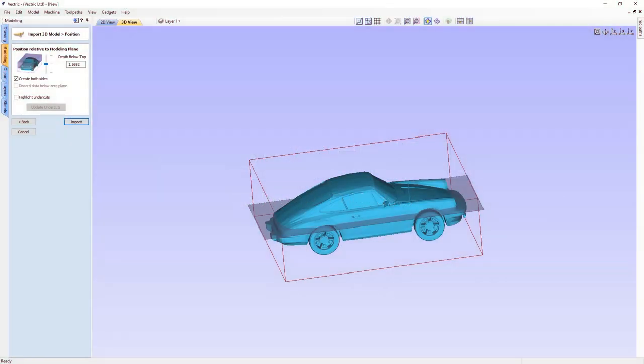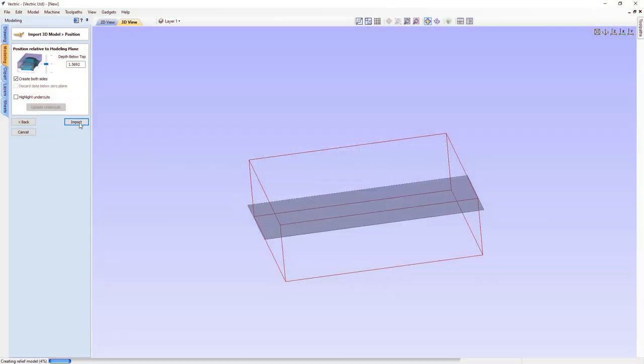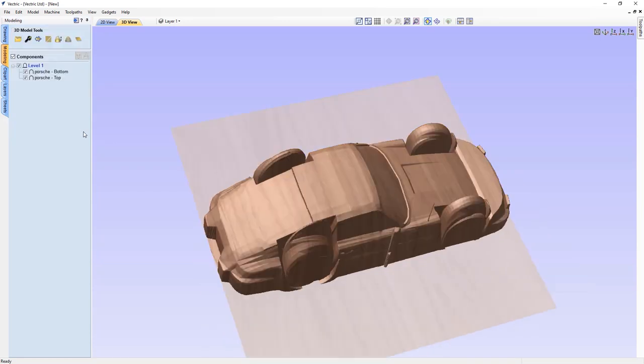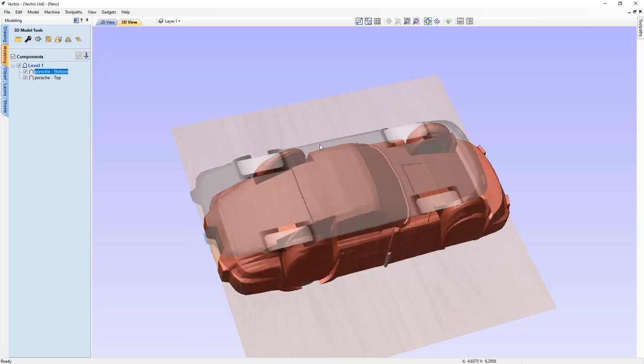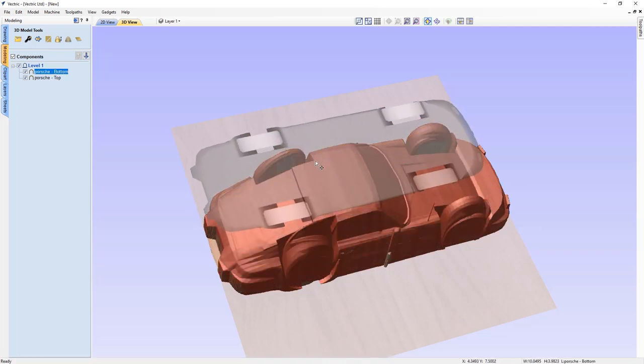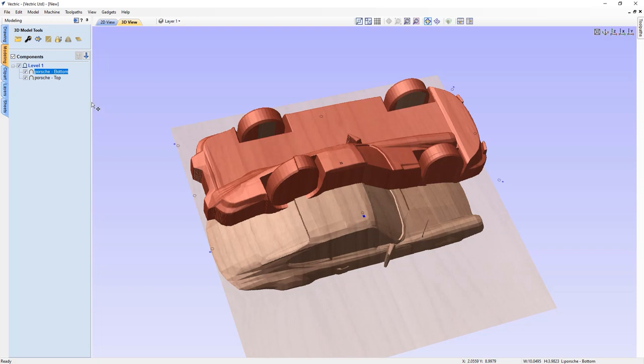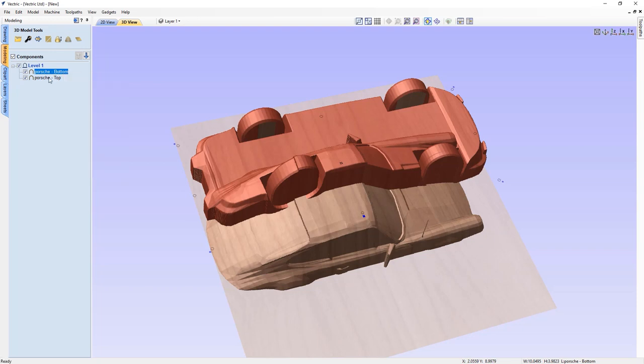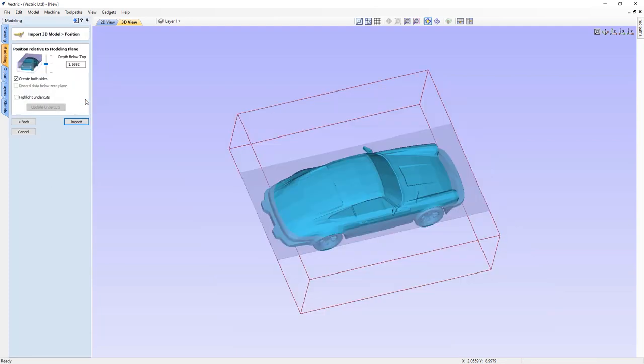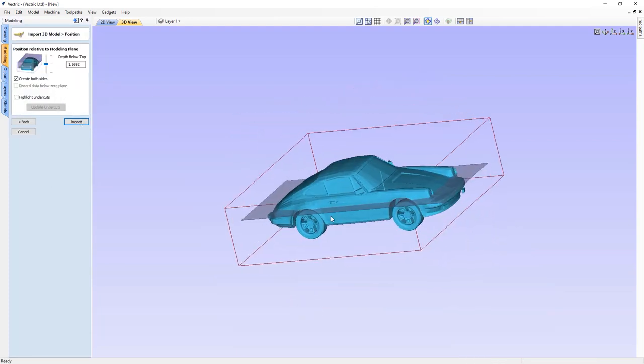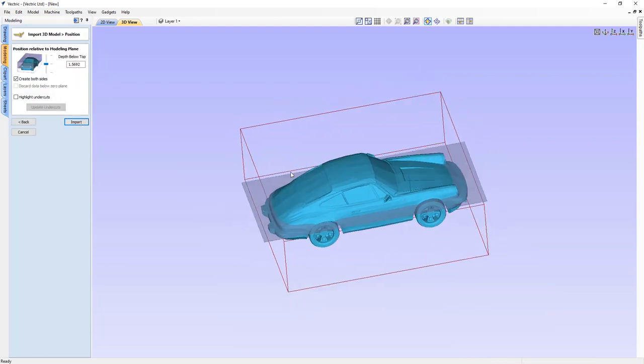We've made significant improvements to the way that we handle third-party models, where you now have the ability to re-import the model after the initial import. Once you've imported the model, simply right-click on any of the imported components and use the option to re-import, where the software will take you back into the import 3D model form where it stores the settings that you previously used.